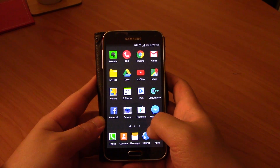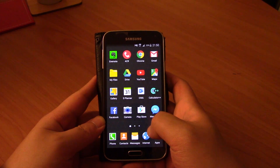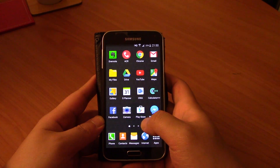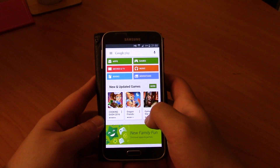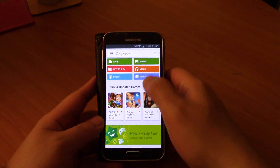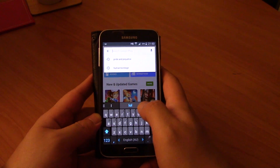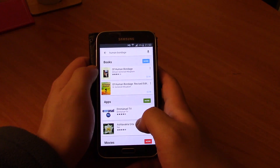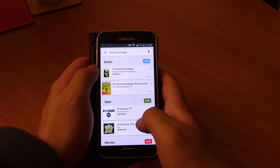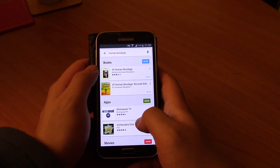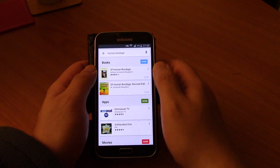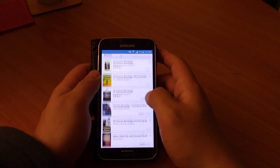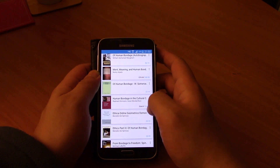So it won't work with every e-book obviously, but some of the public domain books that would cost money on Google Play, you can get it free in another reader. So if you go to Google Play and you search for the book that you want — I'm going to search for Human Bondage, which is a book that I'm wanting to get — you can see that this book costs $3.99, $2.58, and just about every version of it costs money on Google Play.